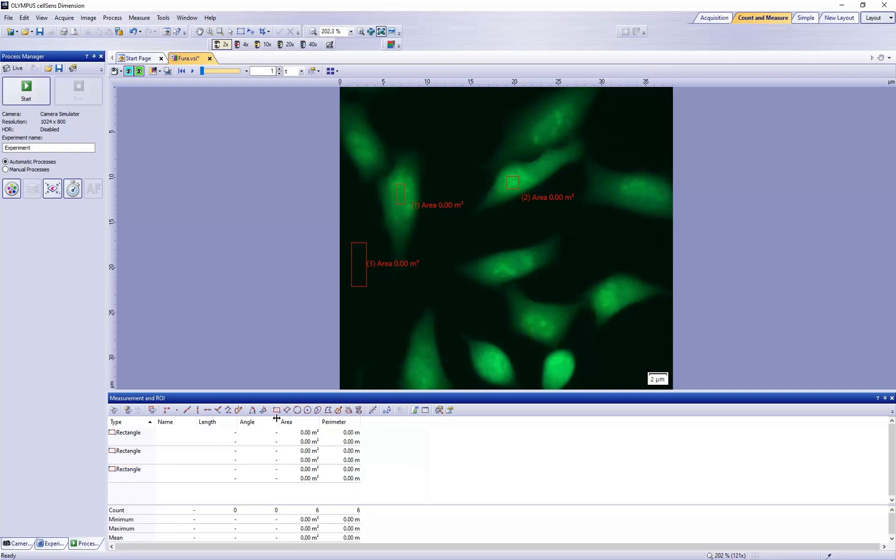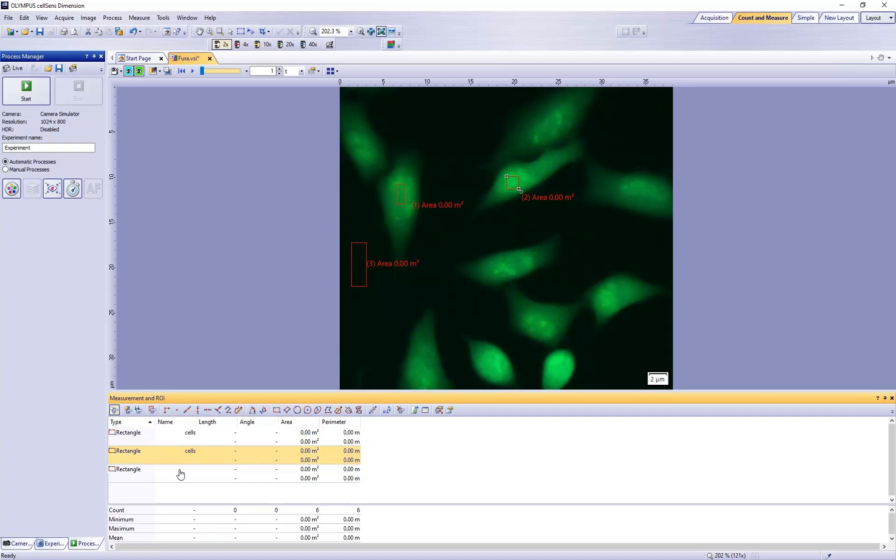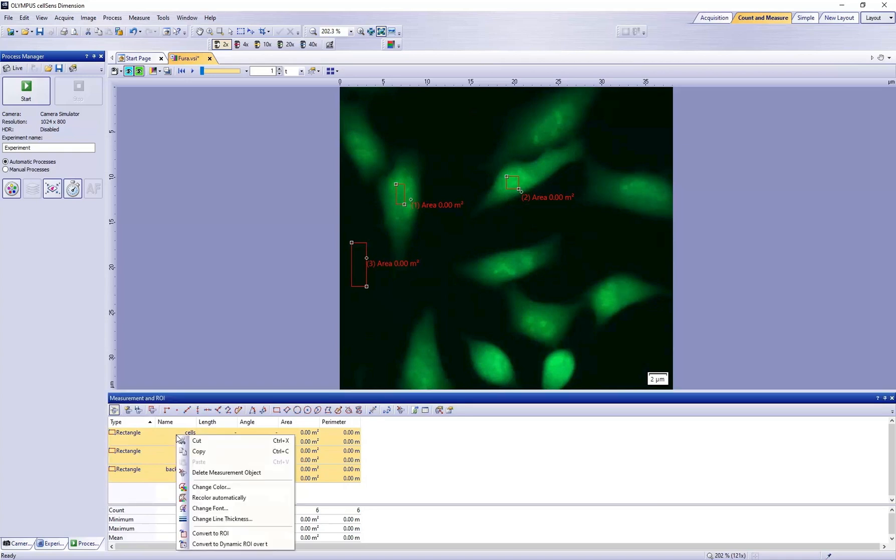Rename the first two regions of interest as Cells, and the third region of interest as Background. Select them all, right-click on them, and select Convert to ROI.